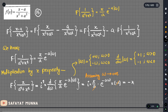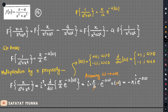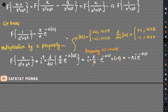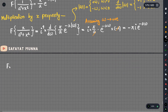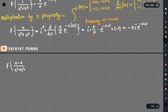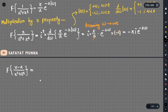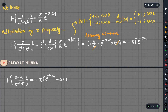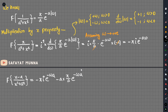We will get minus pi i times e to the power minus a omega. So combining the formula, the Fourier transform of x minus a divided by x squared plus a squared is minus pi i times e to the power minus omega a. The term a times modulus of omega equals omega a, assuming omega is positive.